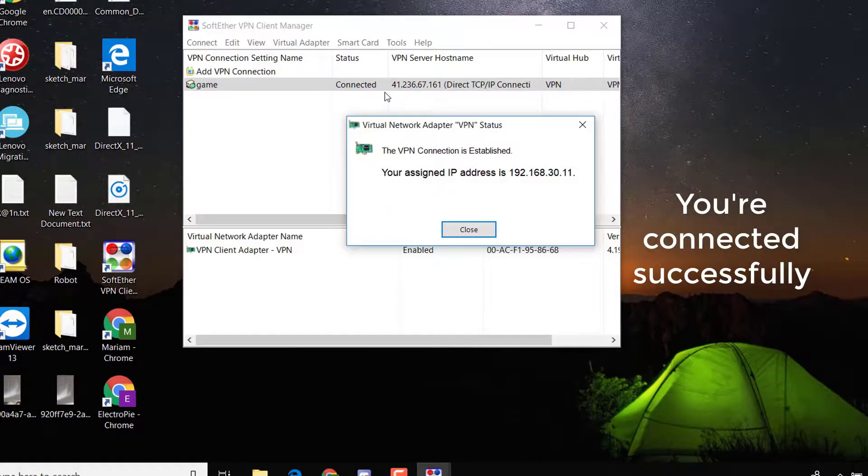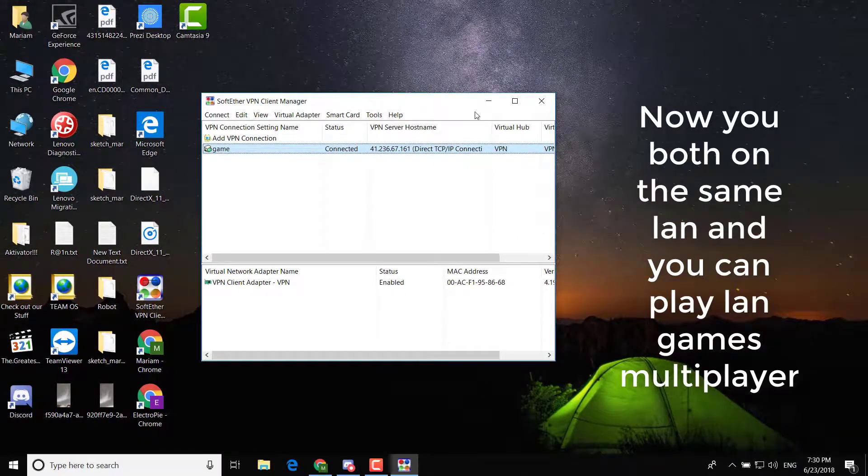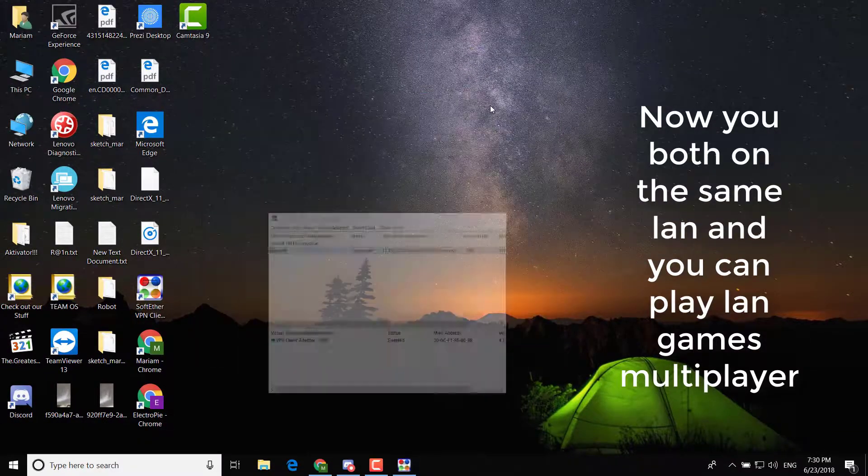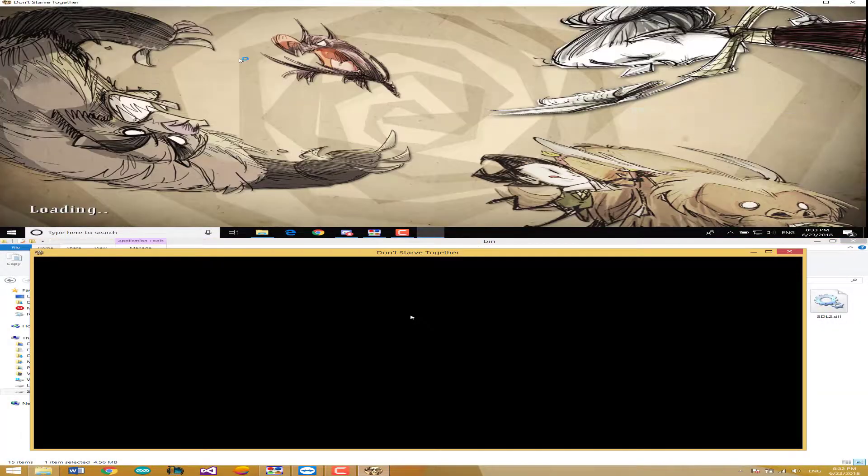You're connected successfully. Now you're both on the same LAN and you can play LAN game multiplayer. OK let's check it out.